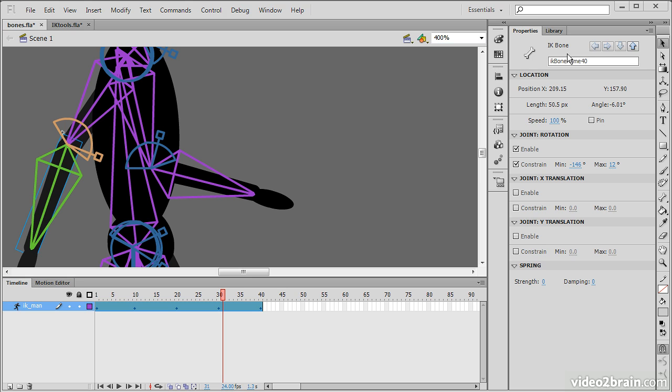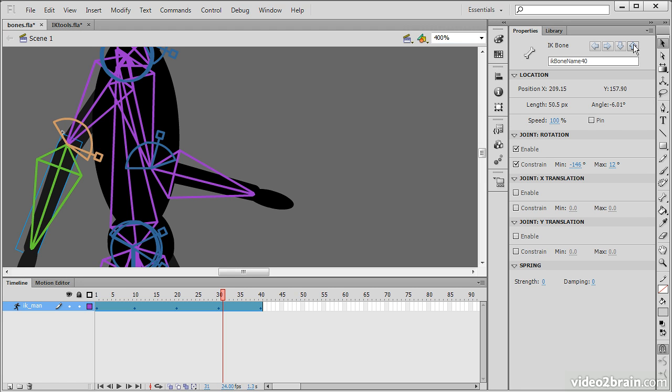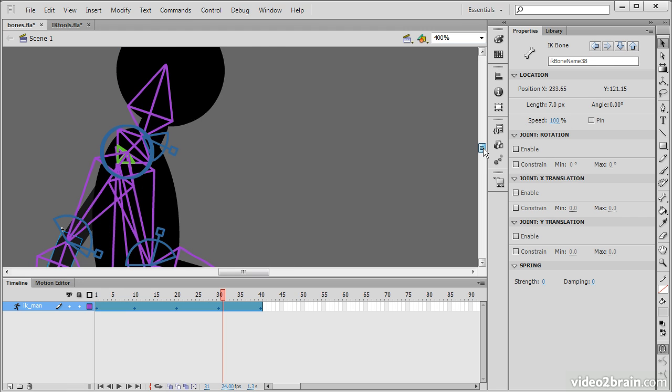If we want to jump around different bones, it's really easy to do this through these controls up here. We can simply go from one bone to the next using these controls and edit them as we see fit.